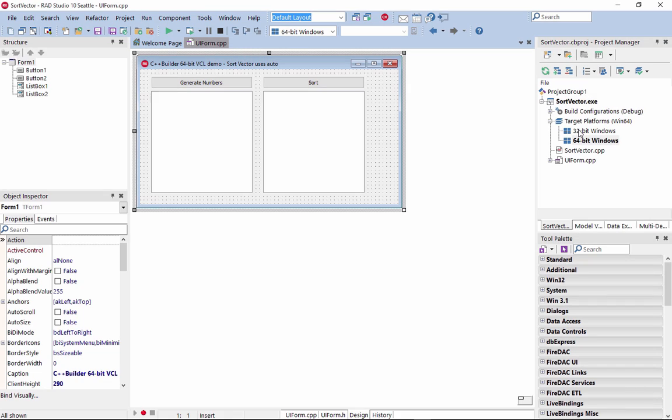C++ Builder 10 Seattle introduces a Clang-enhanced RAD C++ compiler for Windows 10, 32-bit and 64-bit, and mobile with RAD extensions for the fastest standard C++ Windows and multi-device application development.